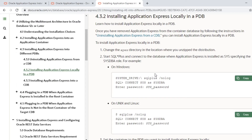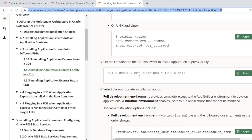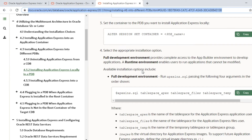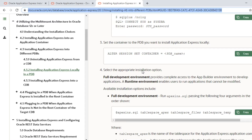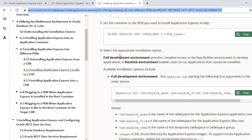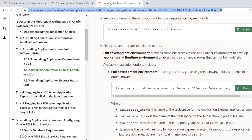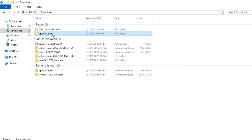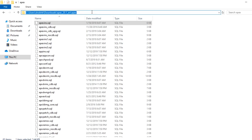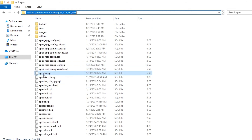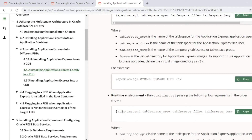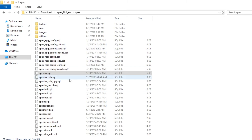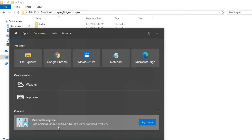I'm going to install APEX locally into my pluggable database, following the Oracle installation link. There are two types of installation: full development environment or runtime environment, depending on your requirement. The first thing is to go to the APEX directory where all the files are present. For a full development environment we use the 'apexins.sql' file, and 'apxrtins.sql' is for the runtime environment. I've copied the directory path and all files are present there.